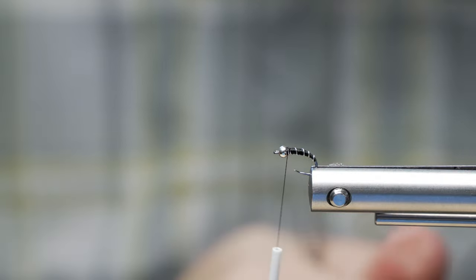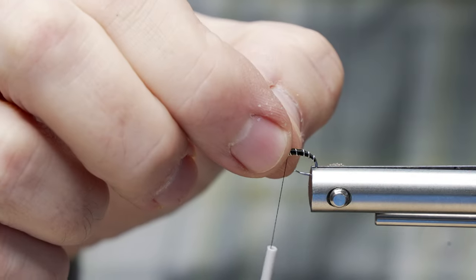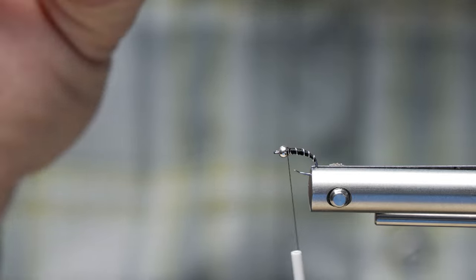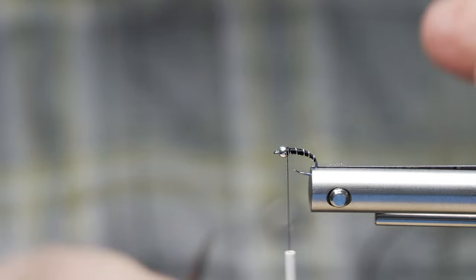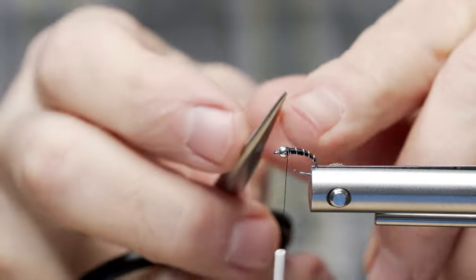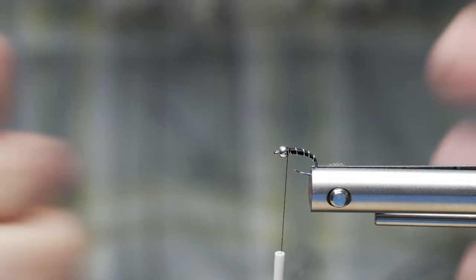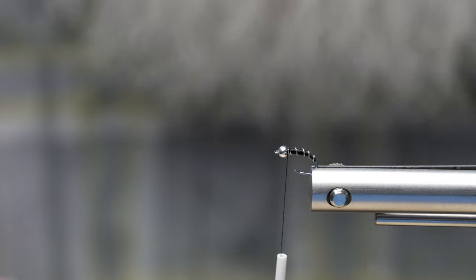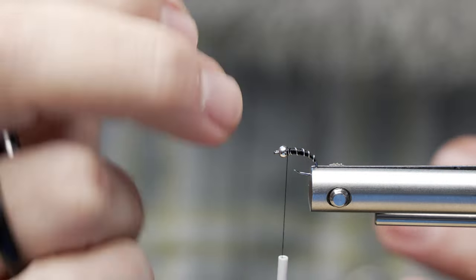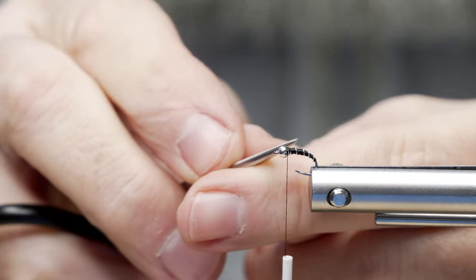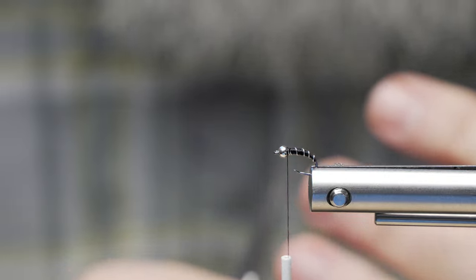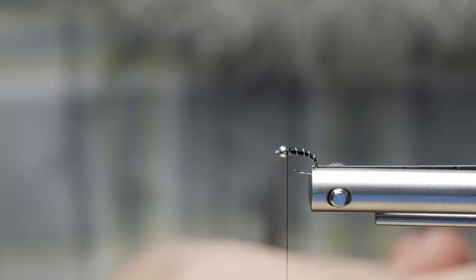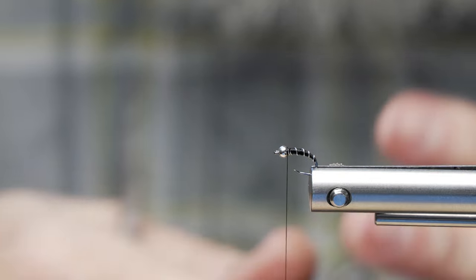Now, if you want to get fancy, you could put a little bit of ice dub up here, a little bit of peacock herl, very little. It's easy to overdub these flies. You could put a little bit of wing tuft coming off the back here with a little bit of crystal flash. You could use a little bit of Antron yarn if you want to, just a little bit, just to kind of show maybe like a little wing starting to come out. You could also use a glass bead if you like. Sky's the limit, but it's very simple to tie.